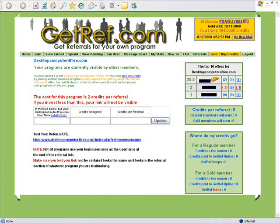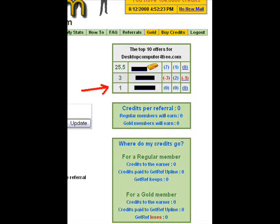For lack of a better name, we'll call this page Top Ten Offers for this program. The cost for all programs is two credits per referral; if you invest less than two credits, your link is not going to be visible, so you have to put in a minimum of two. As you can see in the upper right, there's already some competition. Links are listed from most credits to least, top to bottom. Right now the top person is offering 25.5 credits — they've probably put in 51 credits, you get half (25.5), and GetRef gets the other 25.5. If you're a gold member, you get the full 51 credits, which is another benefit of going gold.